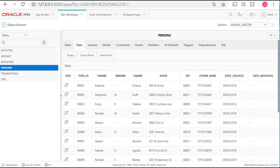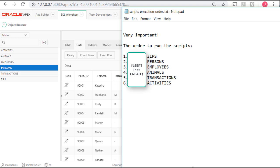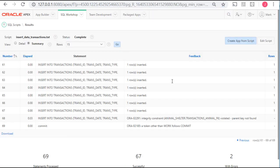I'll pause the video while I run the other scripts, but I'll remind you here with my notepad before I pause. I've done Zips and Persons. I'll now do Employees, Animals, Transactions, Activities. After I ran the transaction script to insert data into transactions, I had two errors.